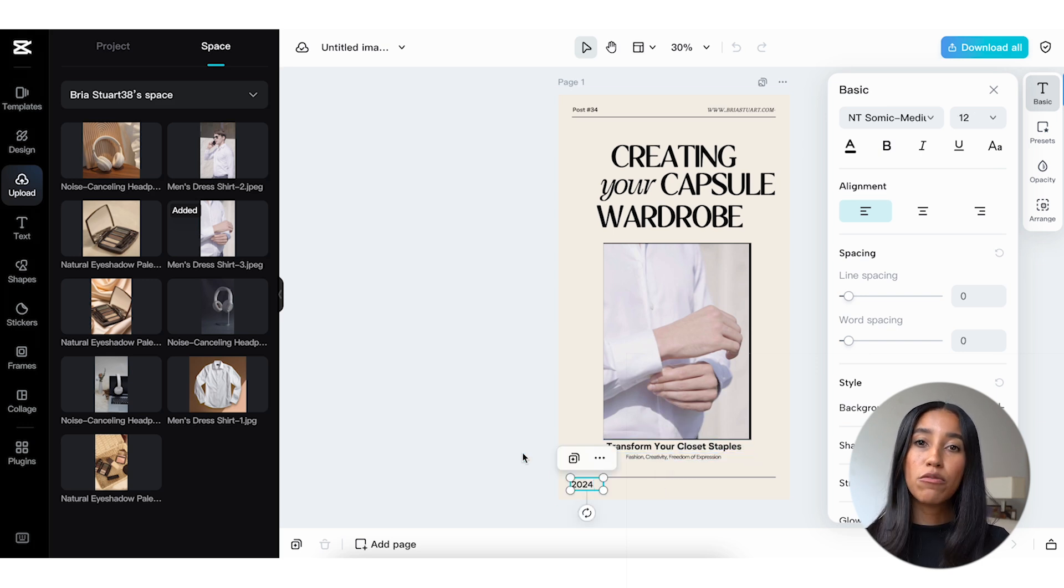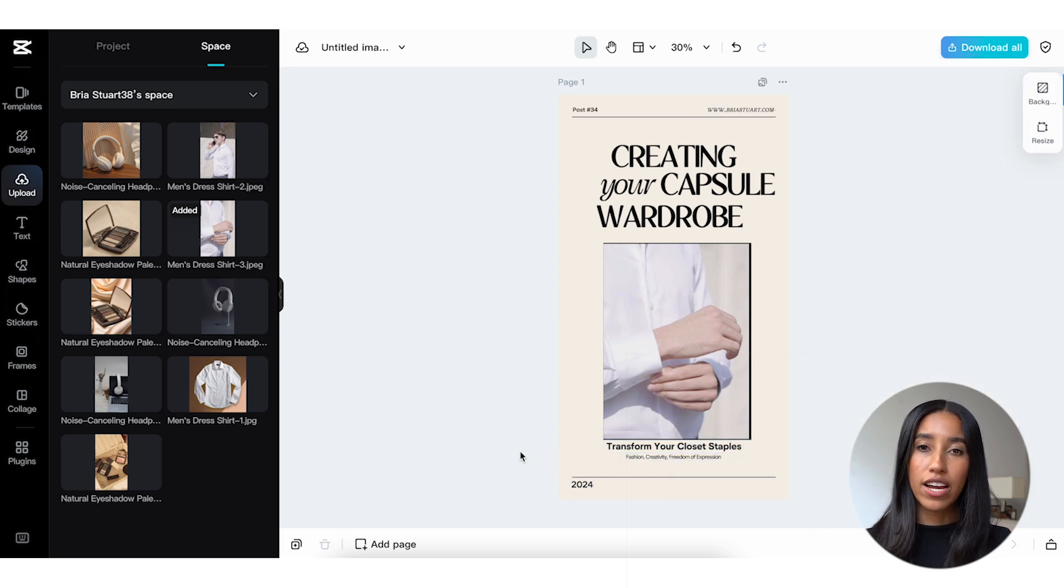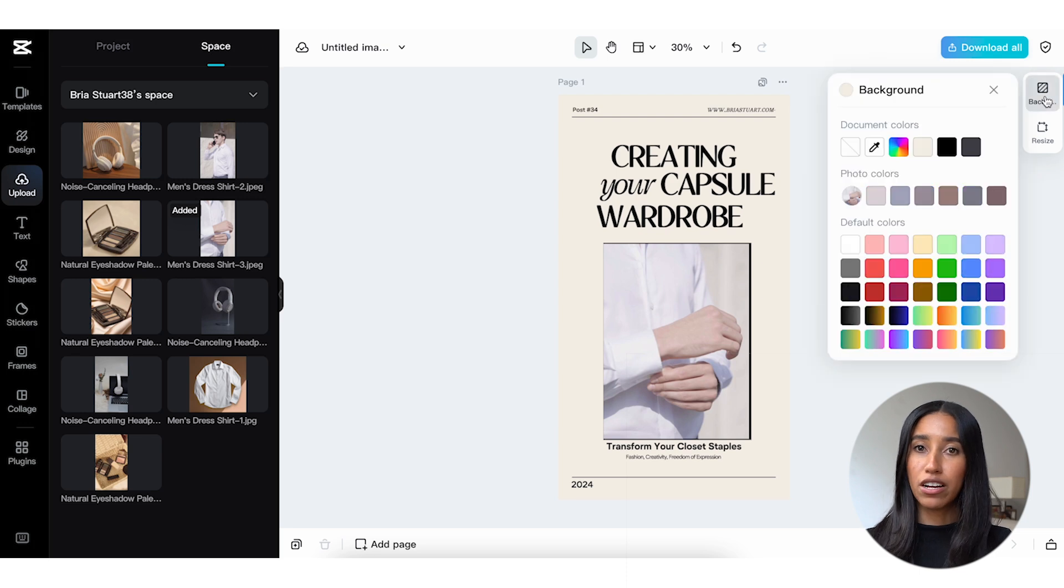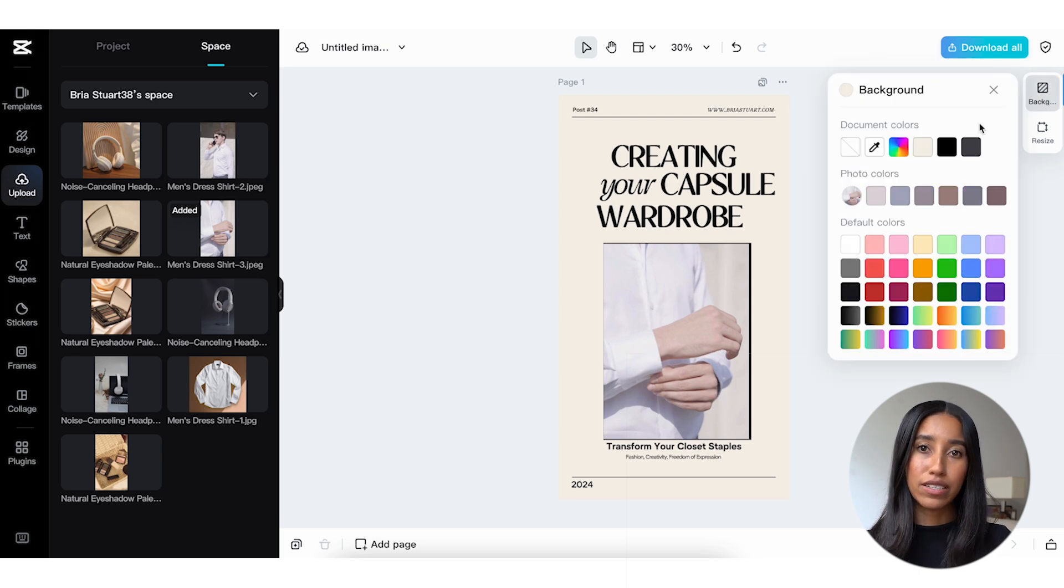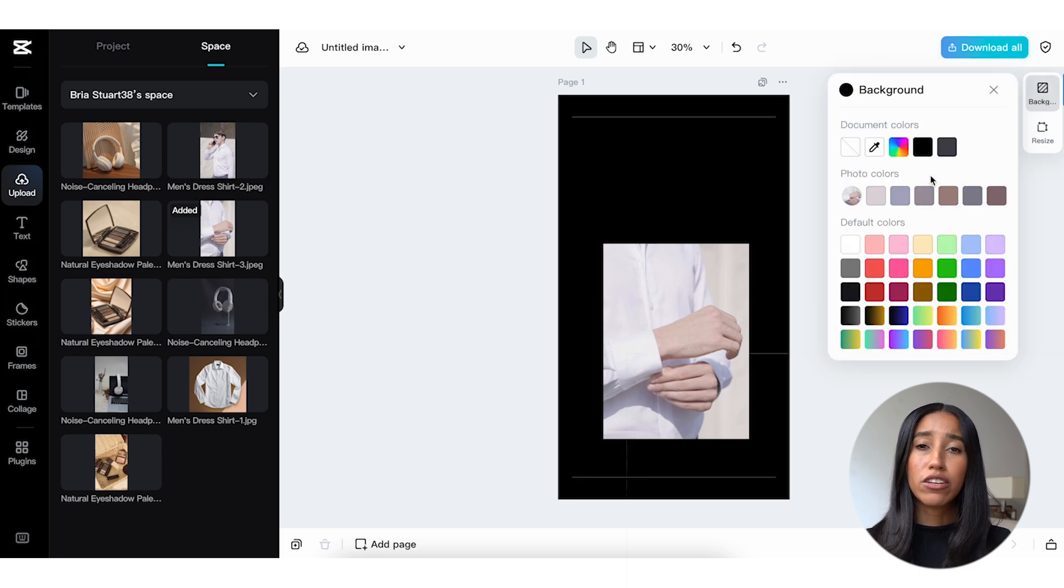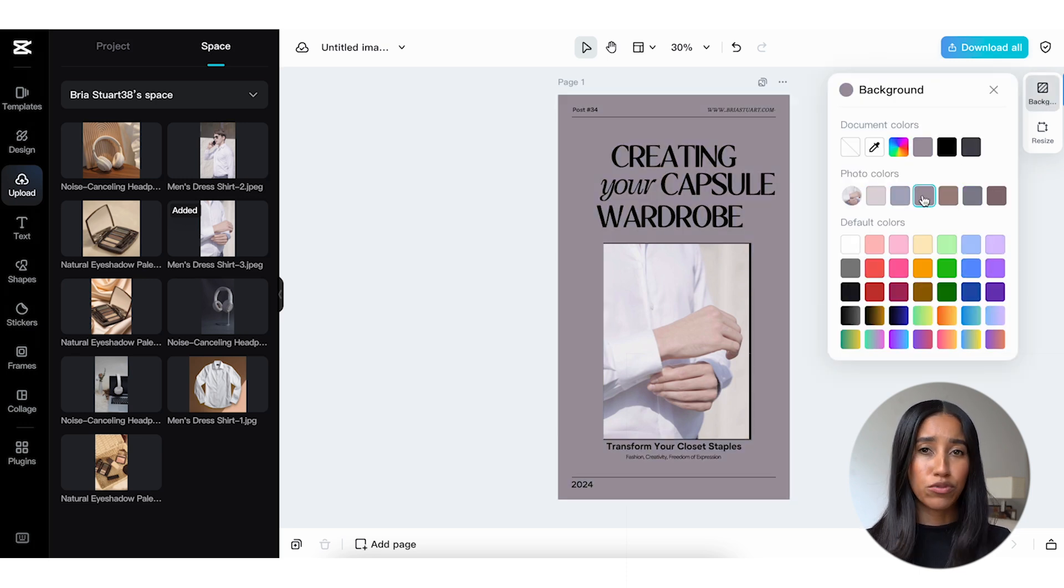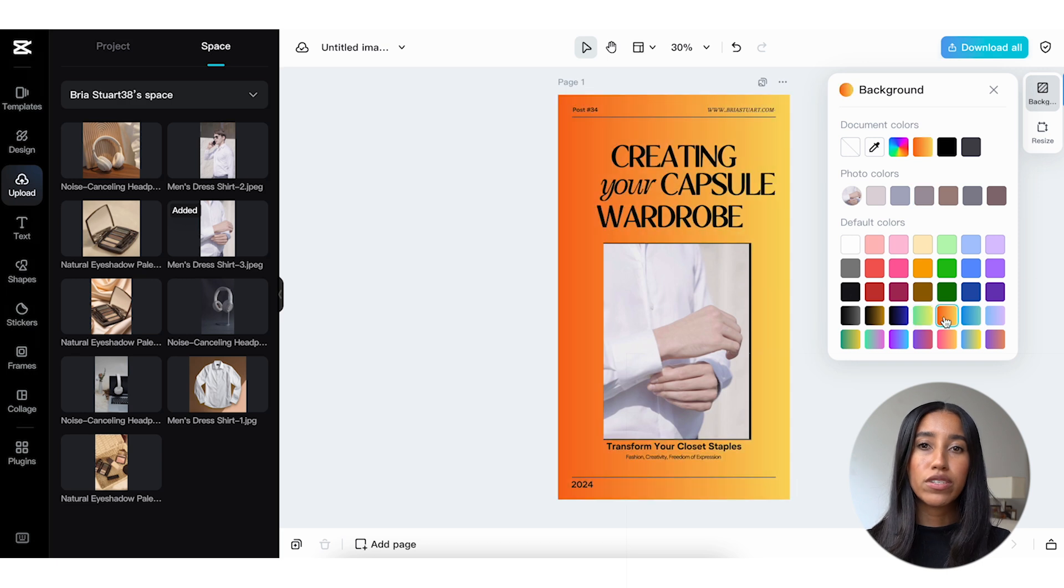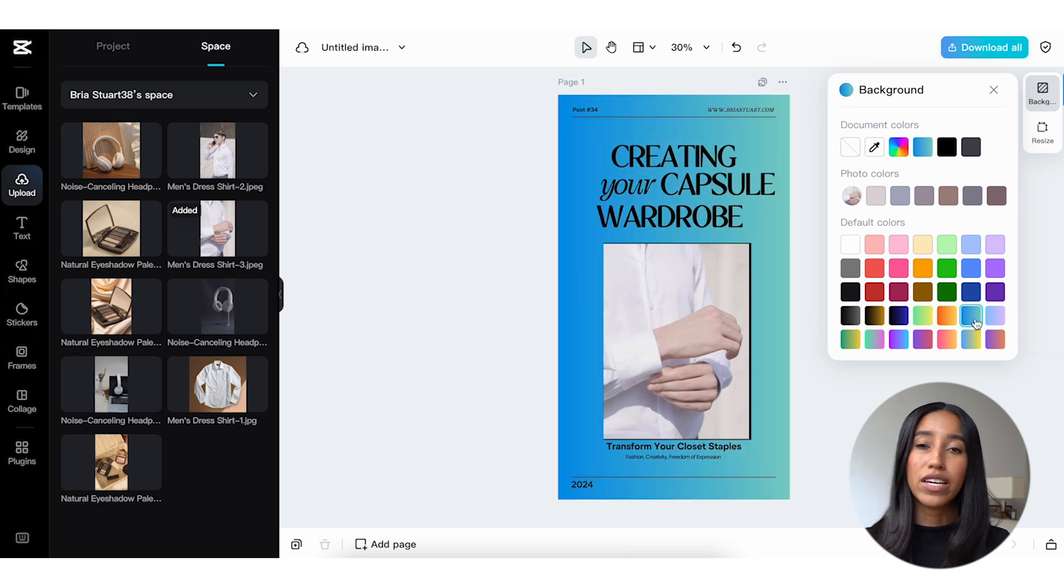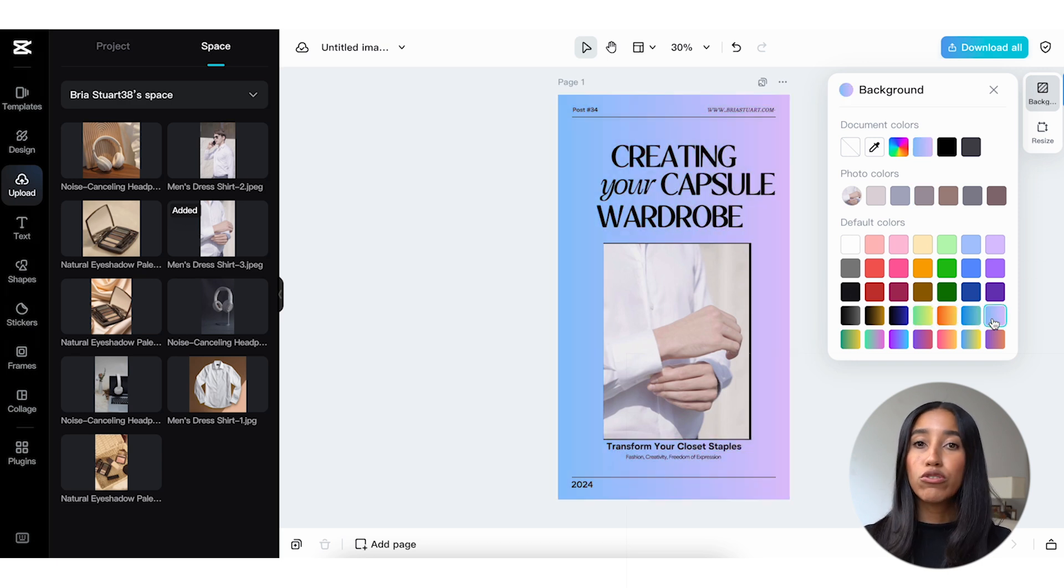When I click into the background menu here on the right, I can also change the background color of my template. CapCut Commerce Pro has a ton of colors and gradients preloaded into here, but I could also choose colors that match my image or choose my own colors altogether.